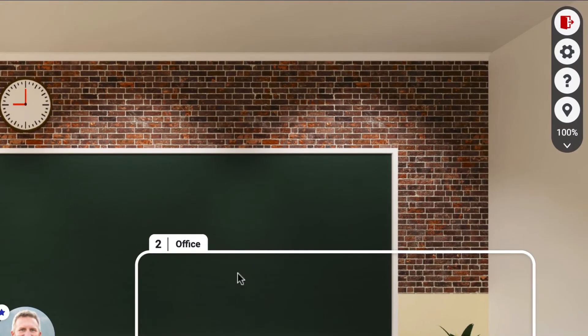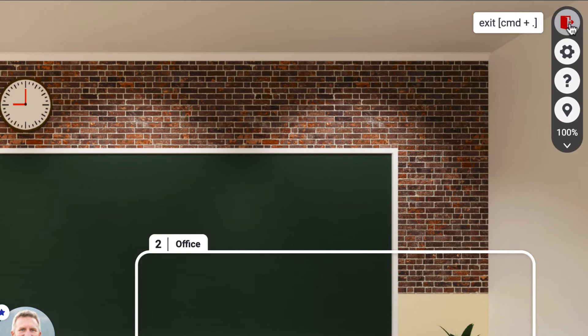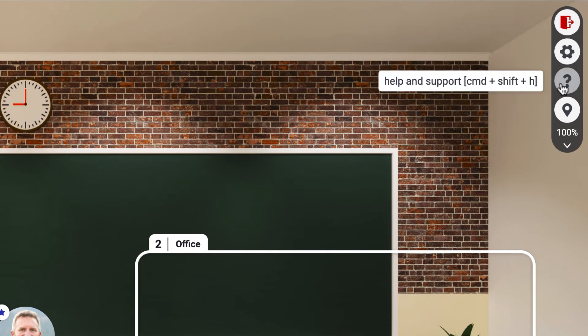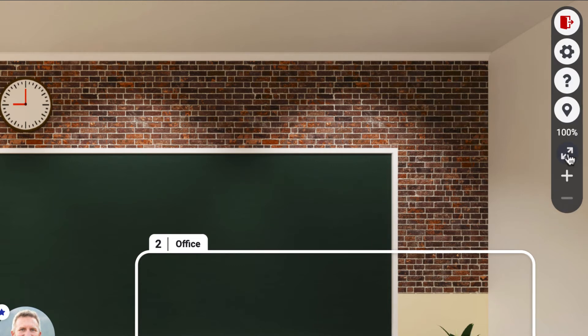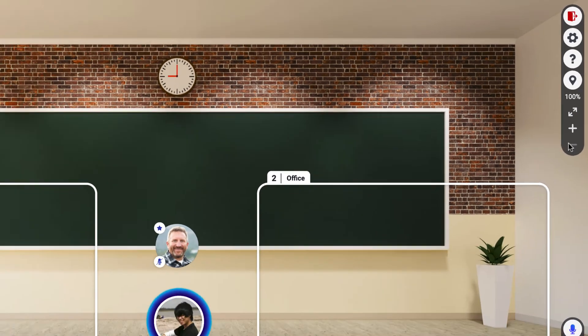Tools will be found on the far right. Click on the open door to exit the space. Go to your settings, get help and support, or locate yourself anywhere in the workspace. You can also go to full screen or zoom in or out.